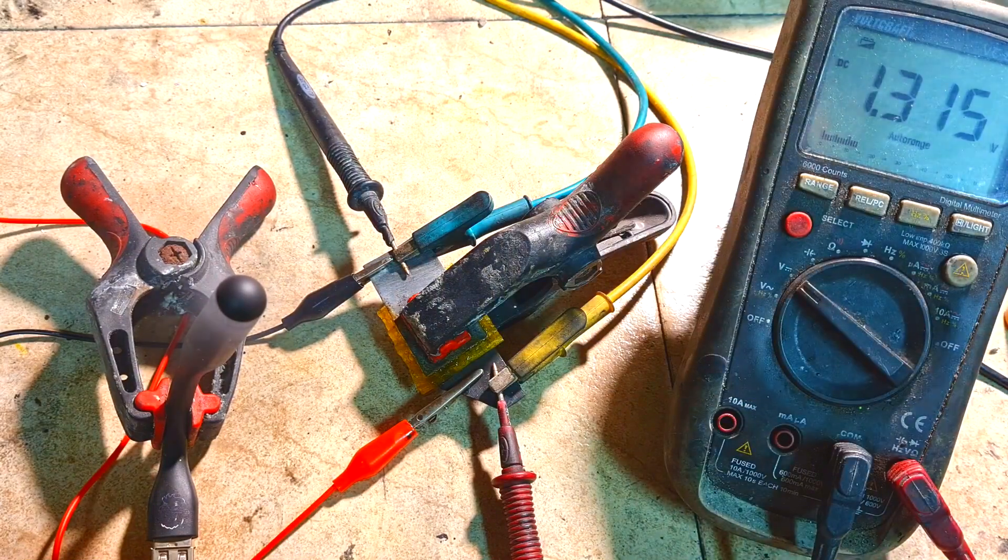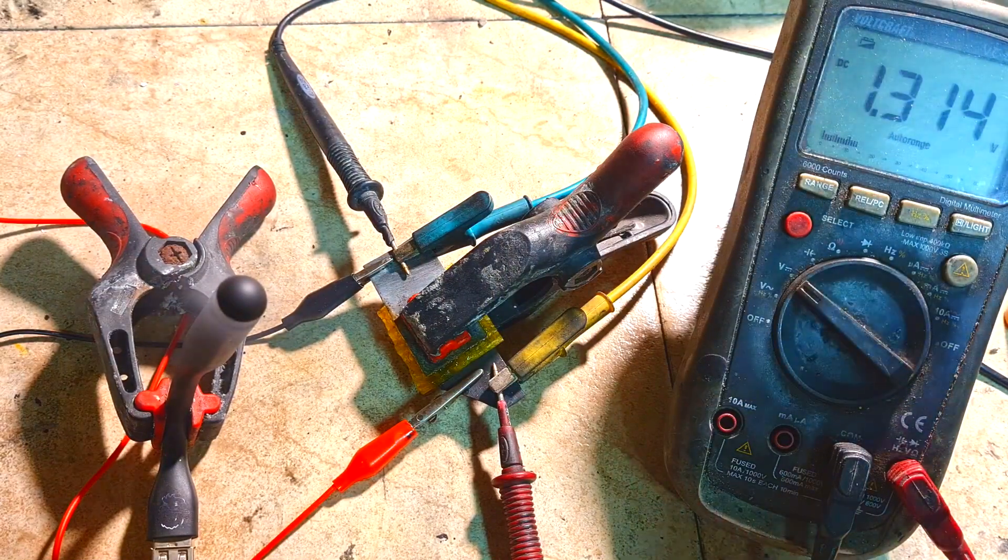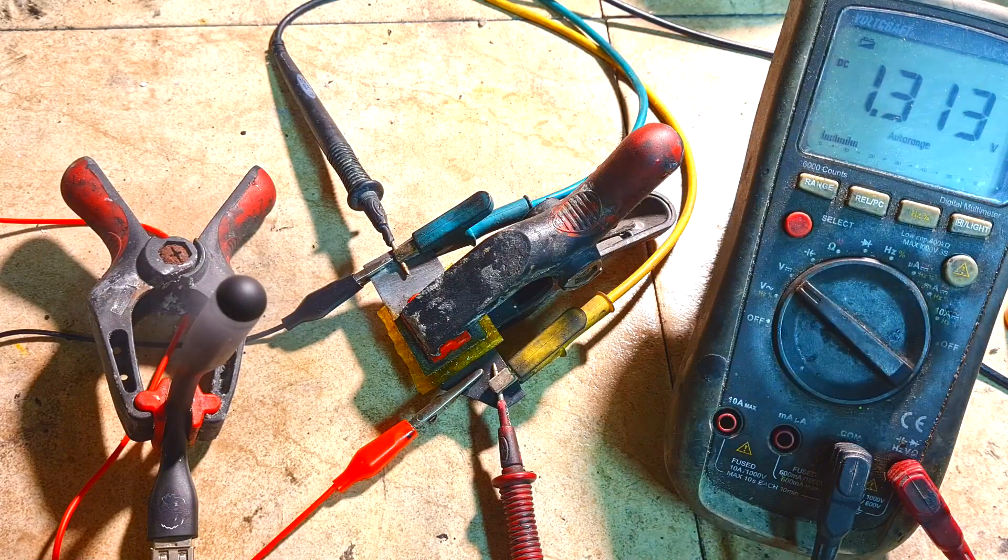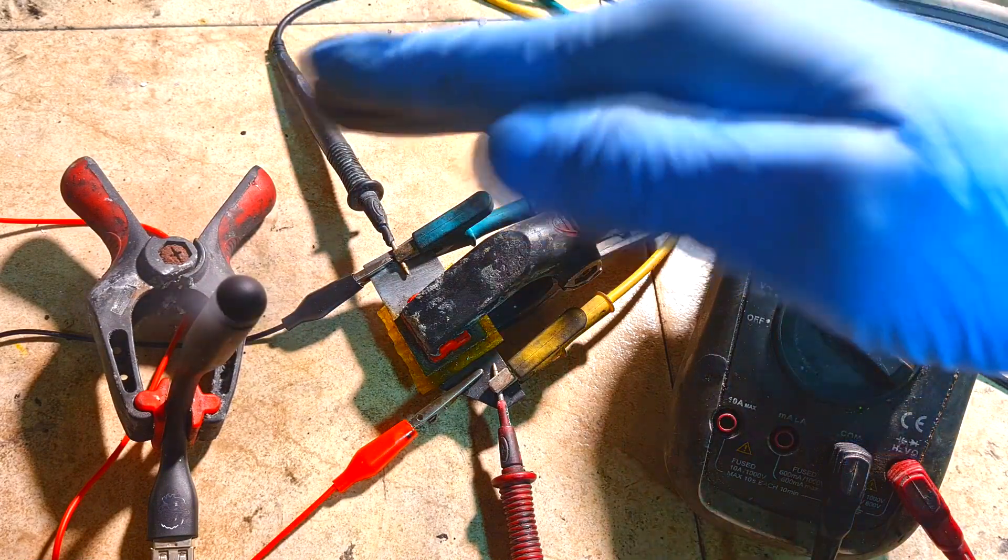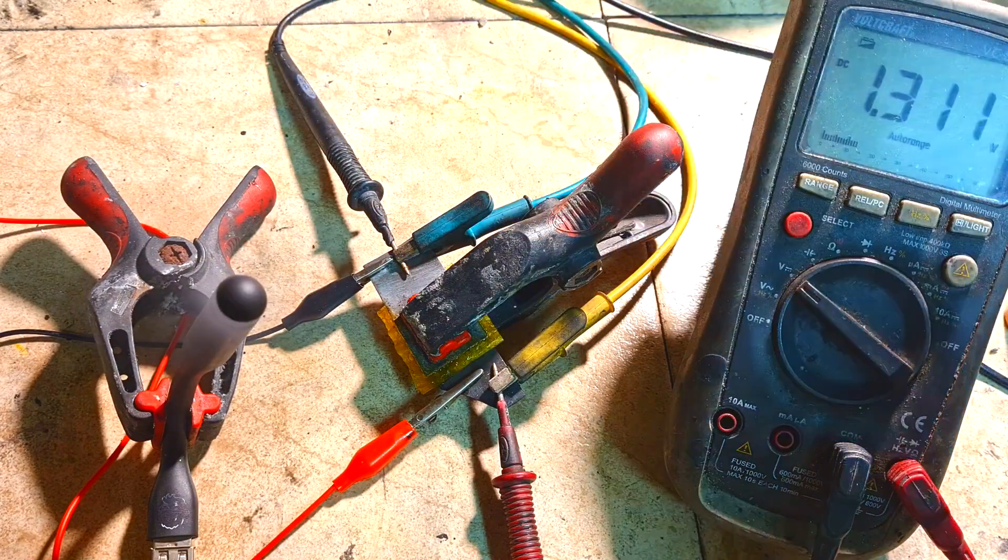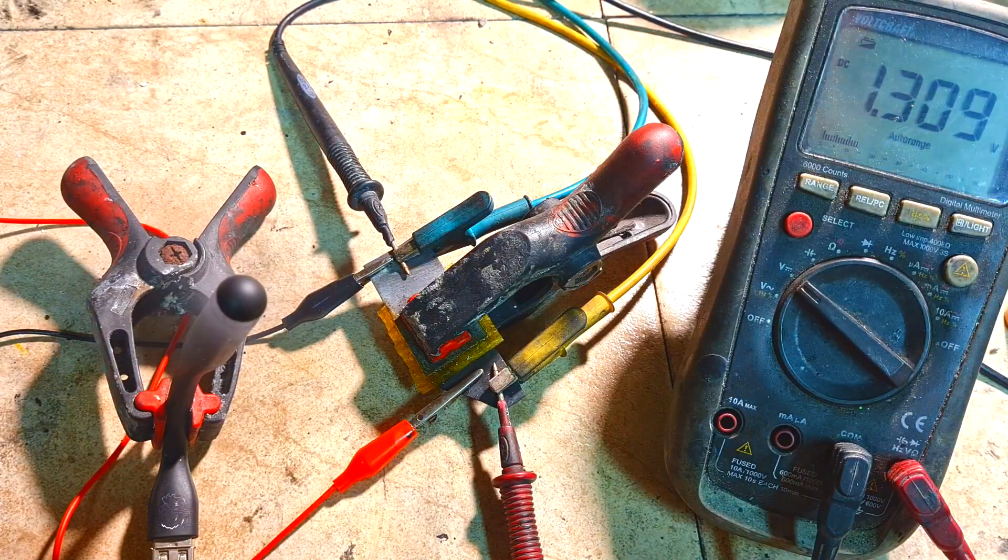Also this cell will discharge to 1.1 volts. After 1.1 volts the discharge curve will fall really drastically.